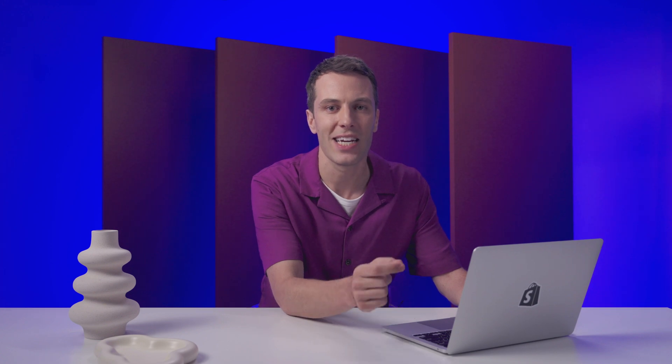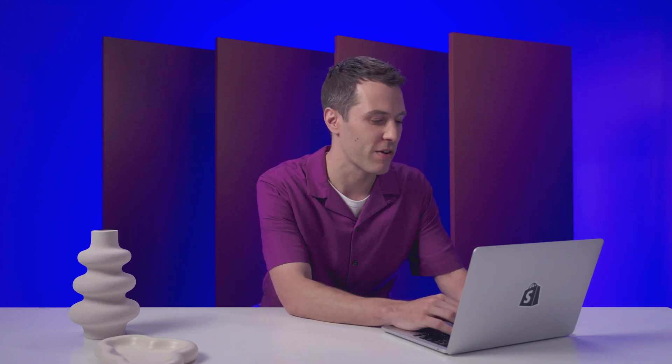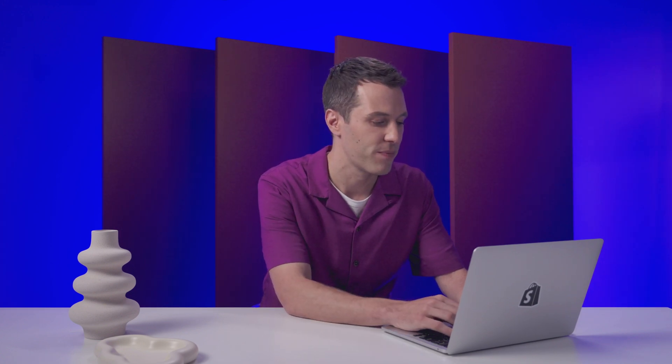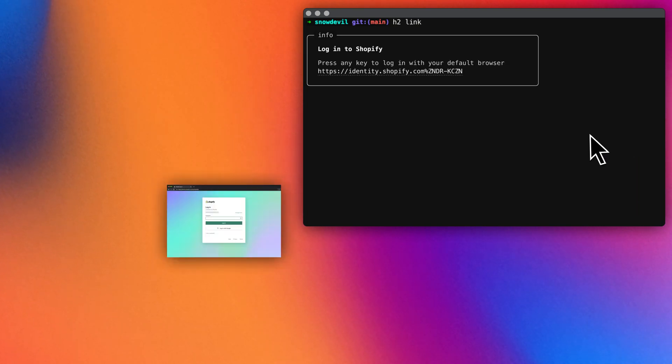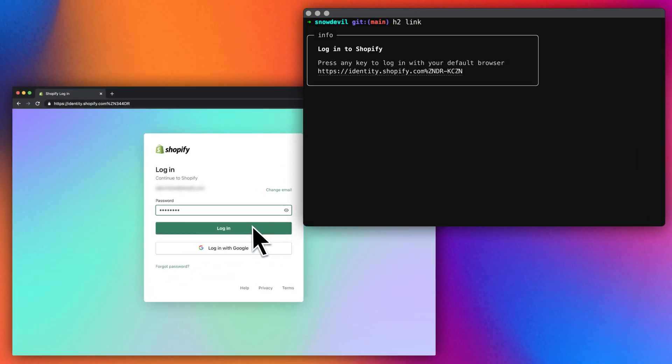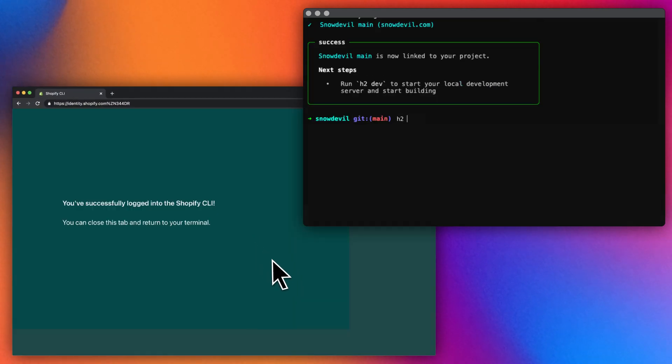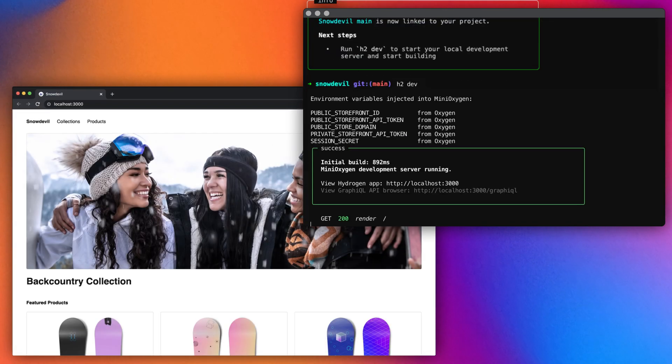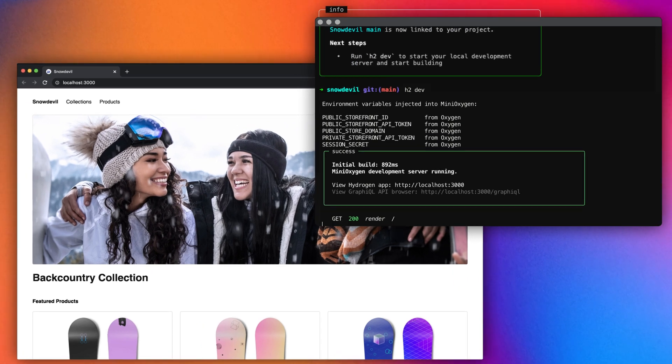Now that we've got the basics in place, let's connect our new store to Shopify and start serving real data. It's as simple as typing H2 link. And what comes next? Well, that part's up to you. But with Hydrogen, you'll be in pretty good company.